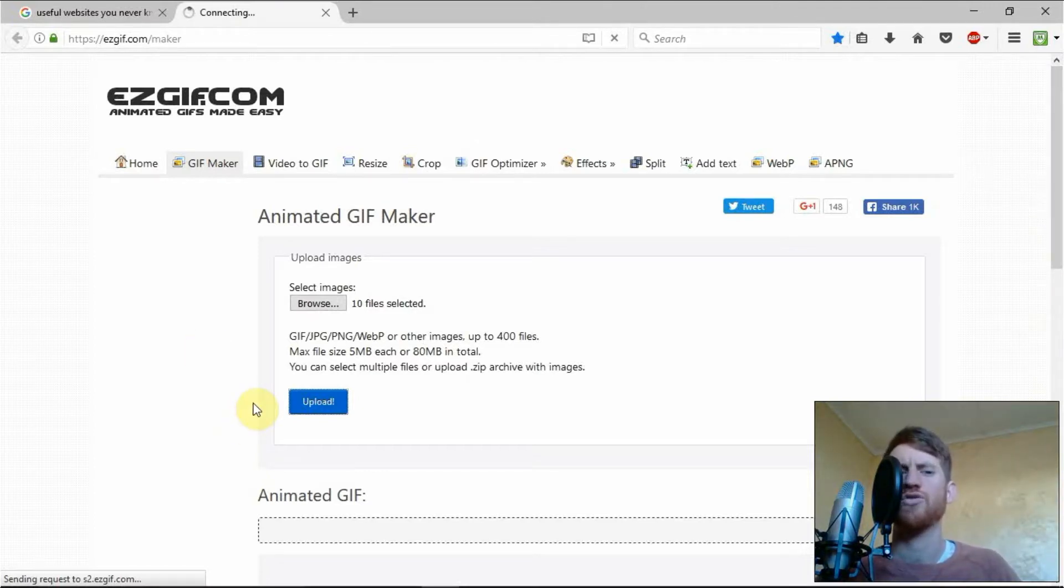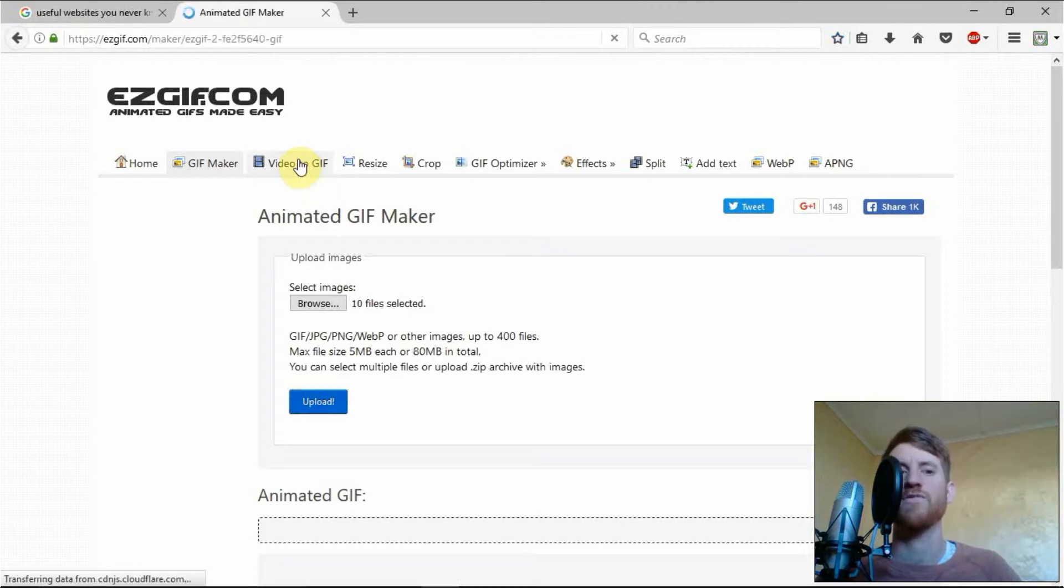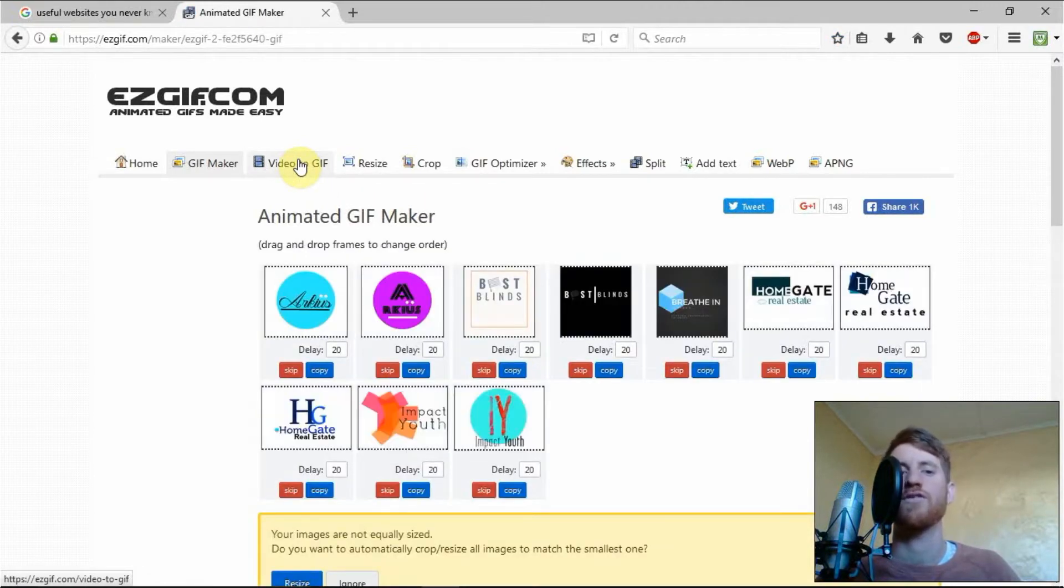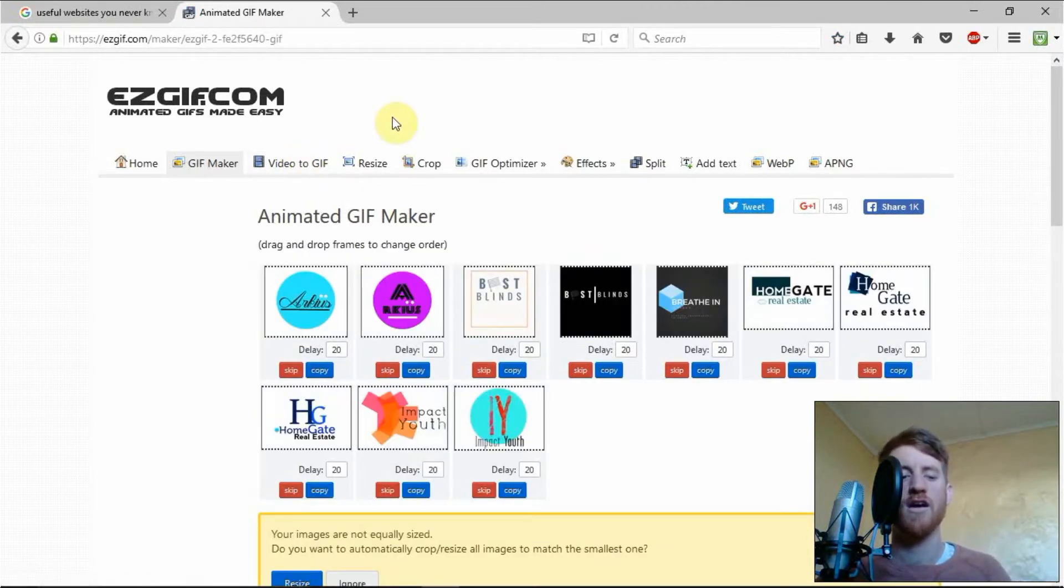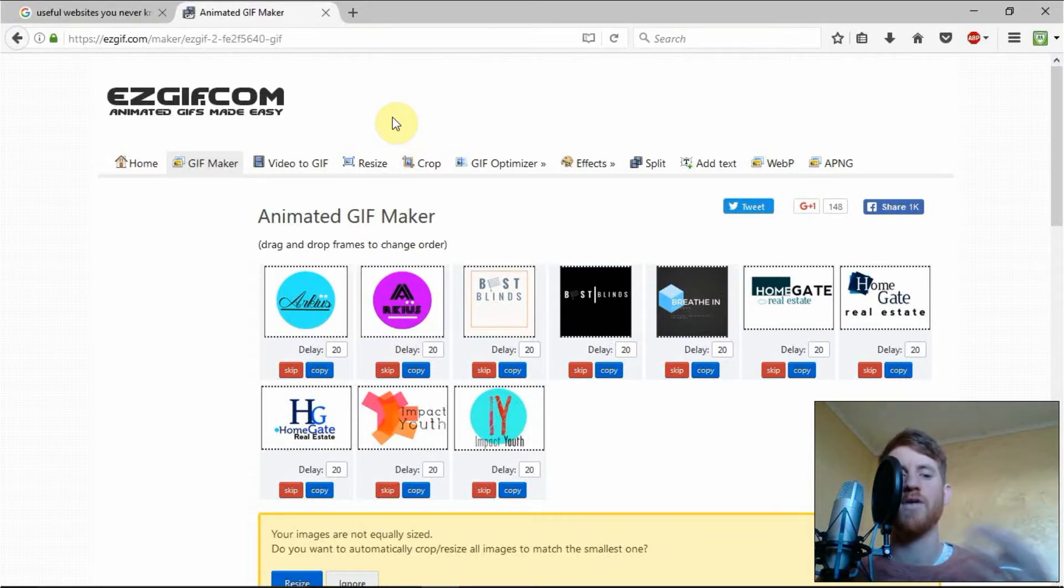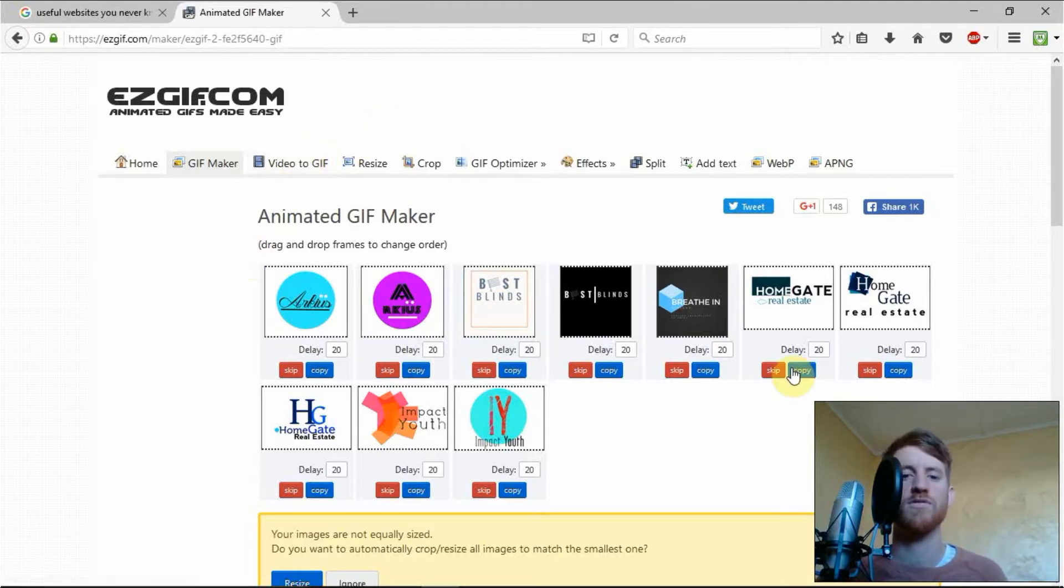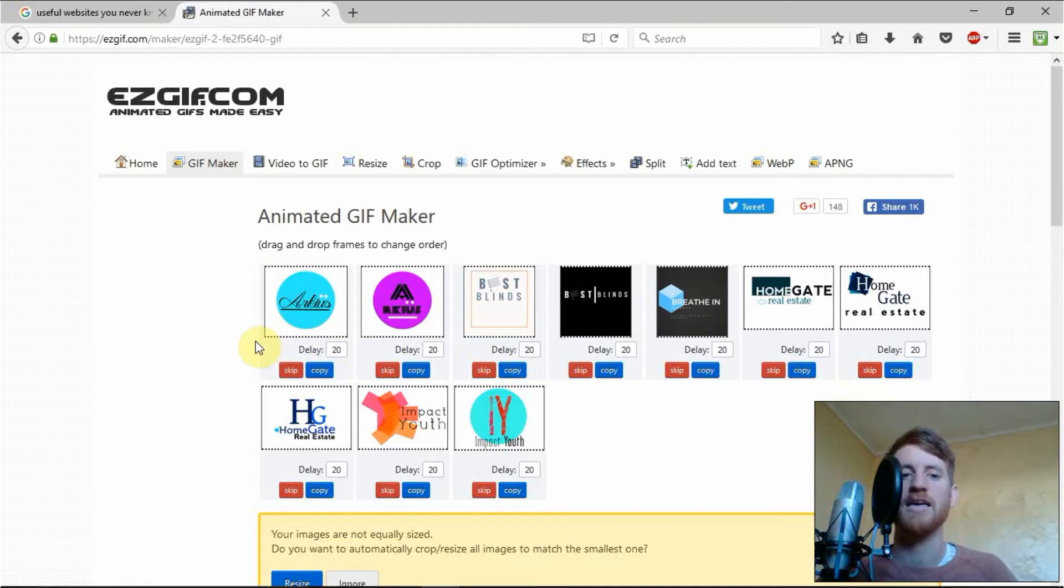I should mention too here that video to gif is what you'll need to click if you want to use a video to make a gif. I've used my intro for my youtube channel and uploaded it because it's only about a minute or two. Clicked video to gif and uploaded that and it turned into a gif really quickly.